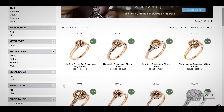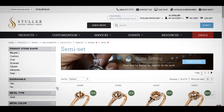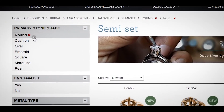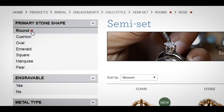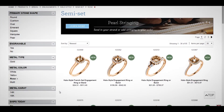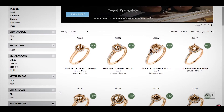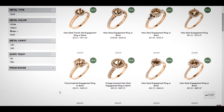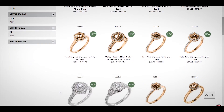Now let's say you've decided you want to see all shape options. Remove the Round stone shape filter by clicking the X next to the filter here or here. Now the product list contains all shapes, but only those available in Rose.